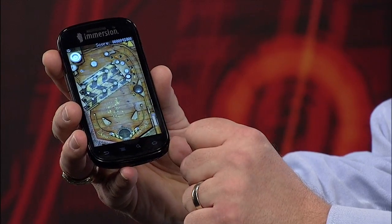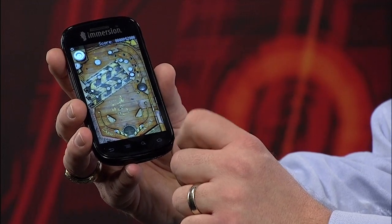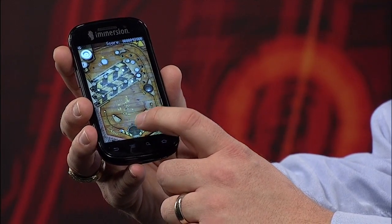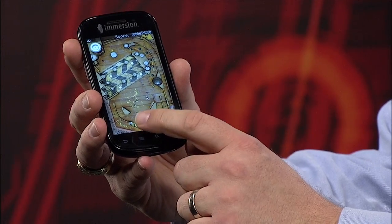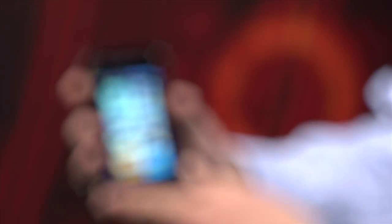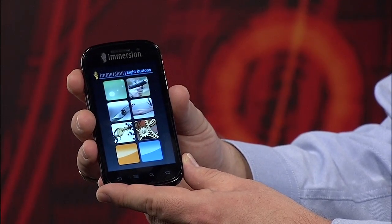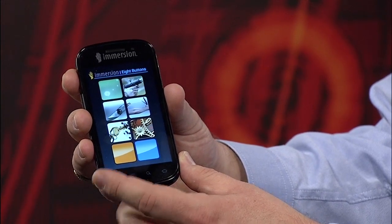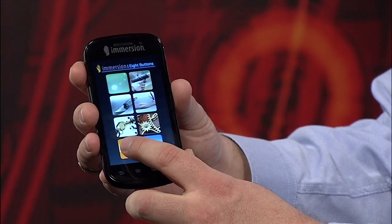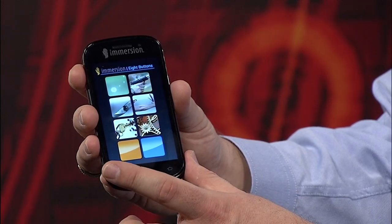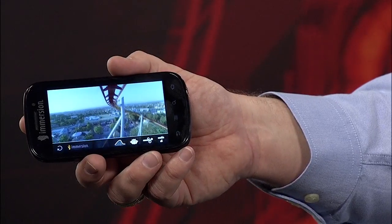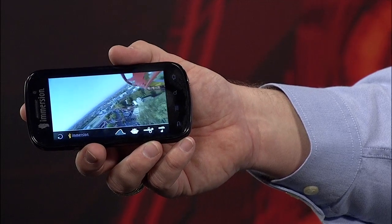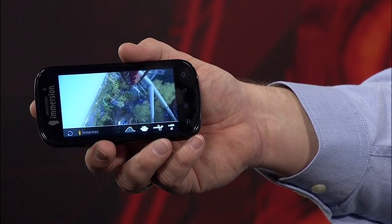In this pinball game, I feel each impact as the ball bounces around the table. Here is an example of how haptics can make button inputs on a touch screen feel more like a real button — press and release. And with the audio to haptics feature, I feel the excitement of riding the roller coaster in this video clip.